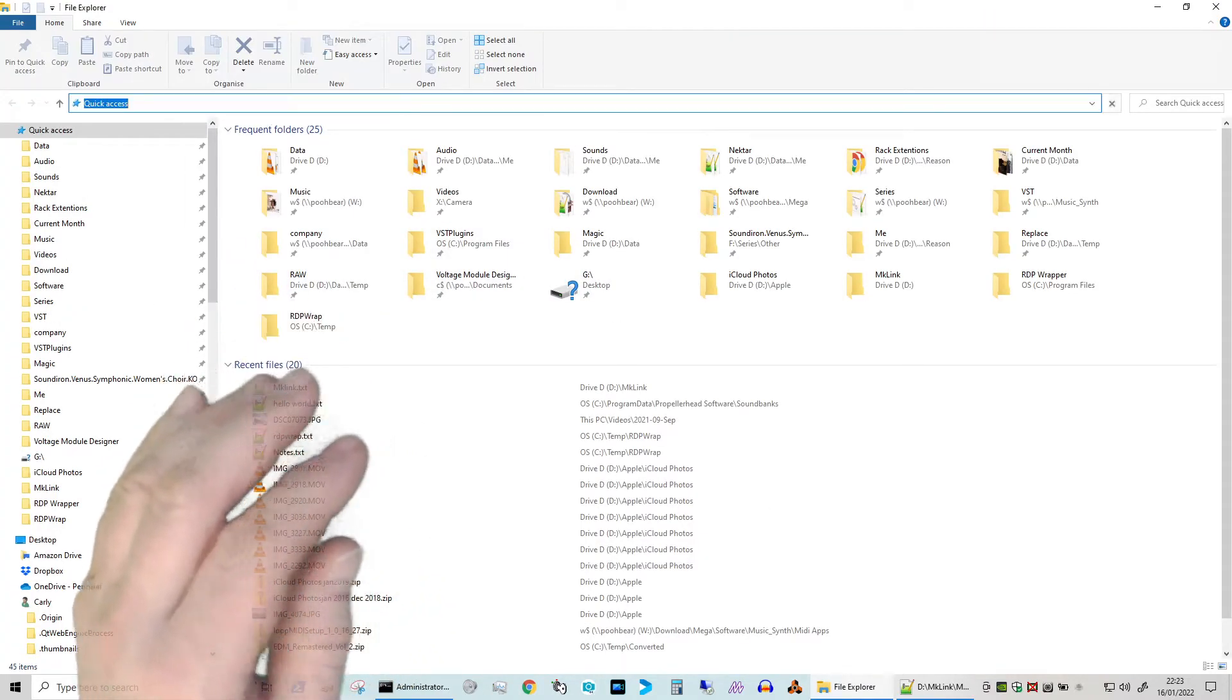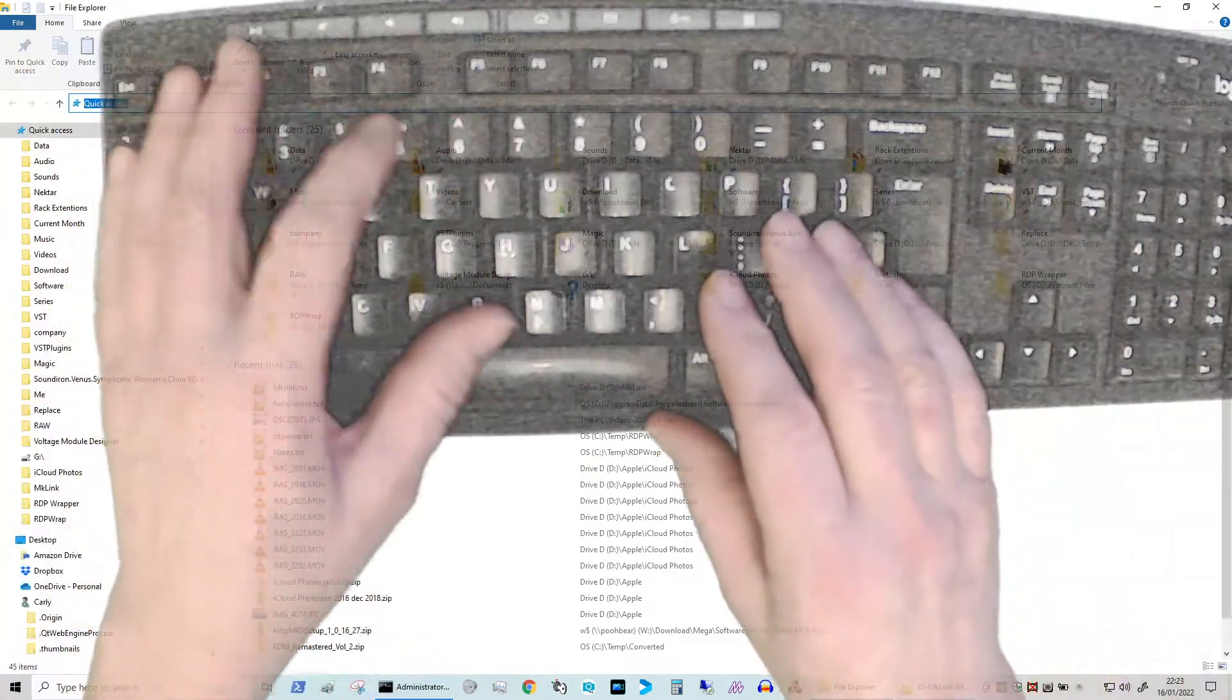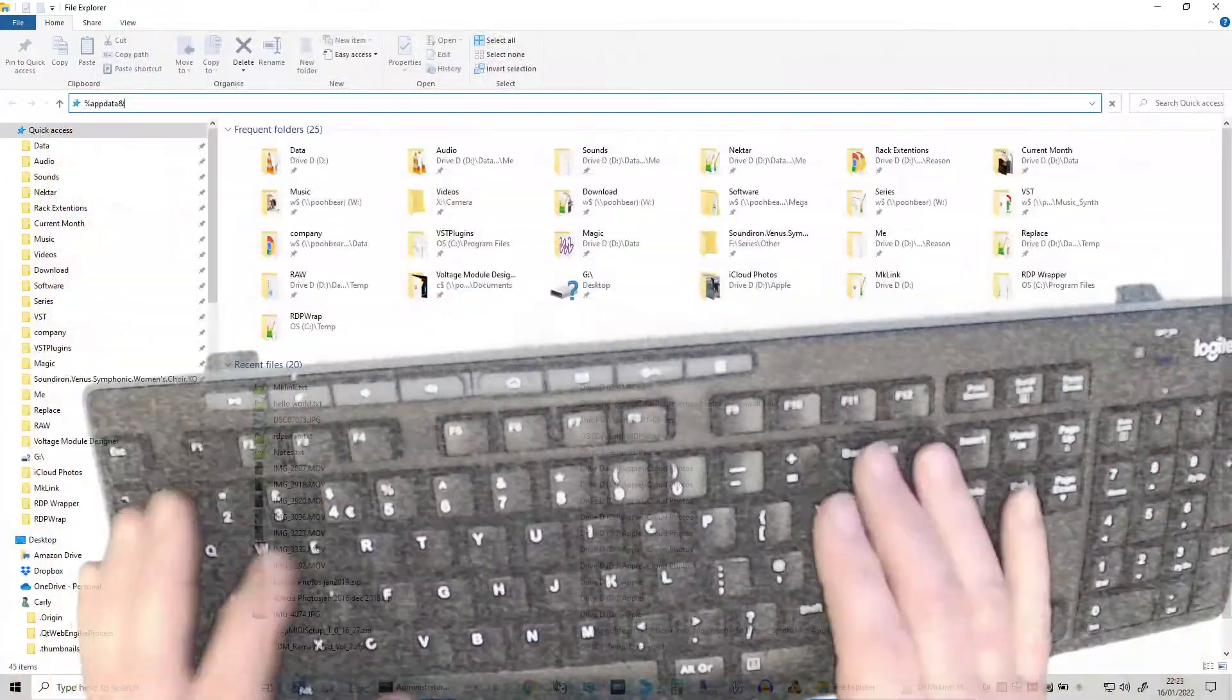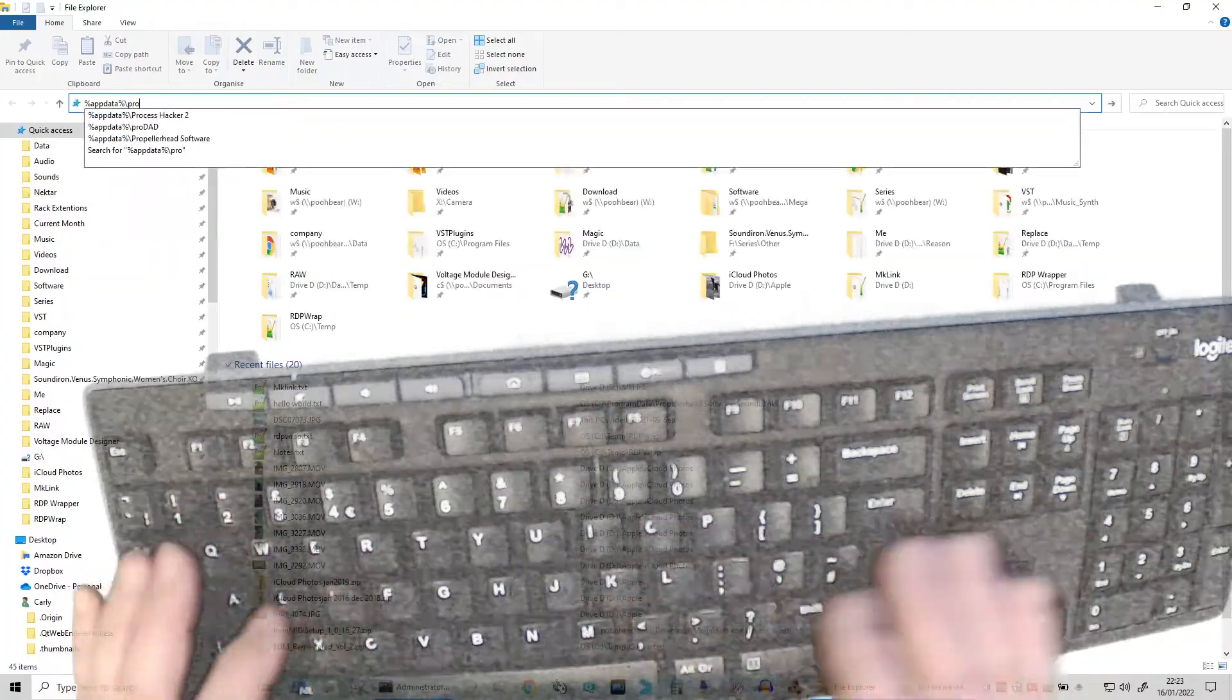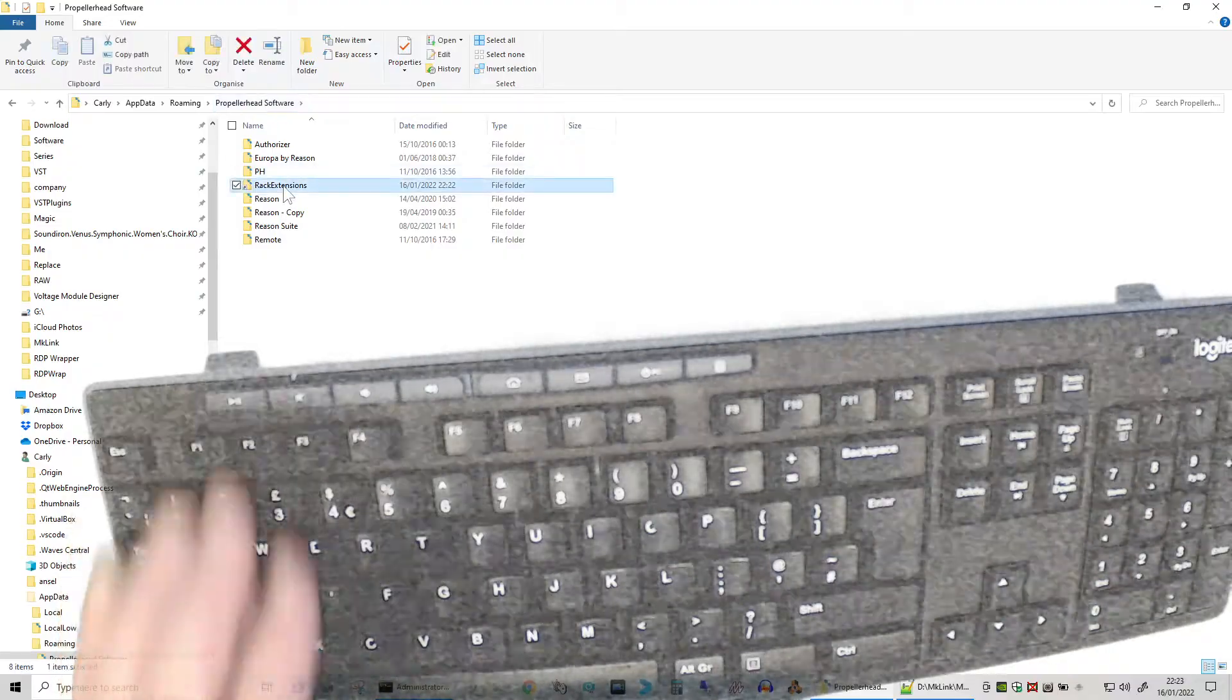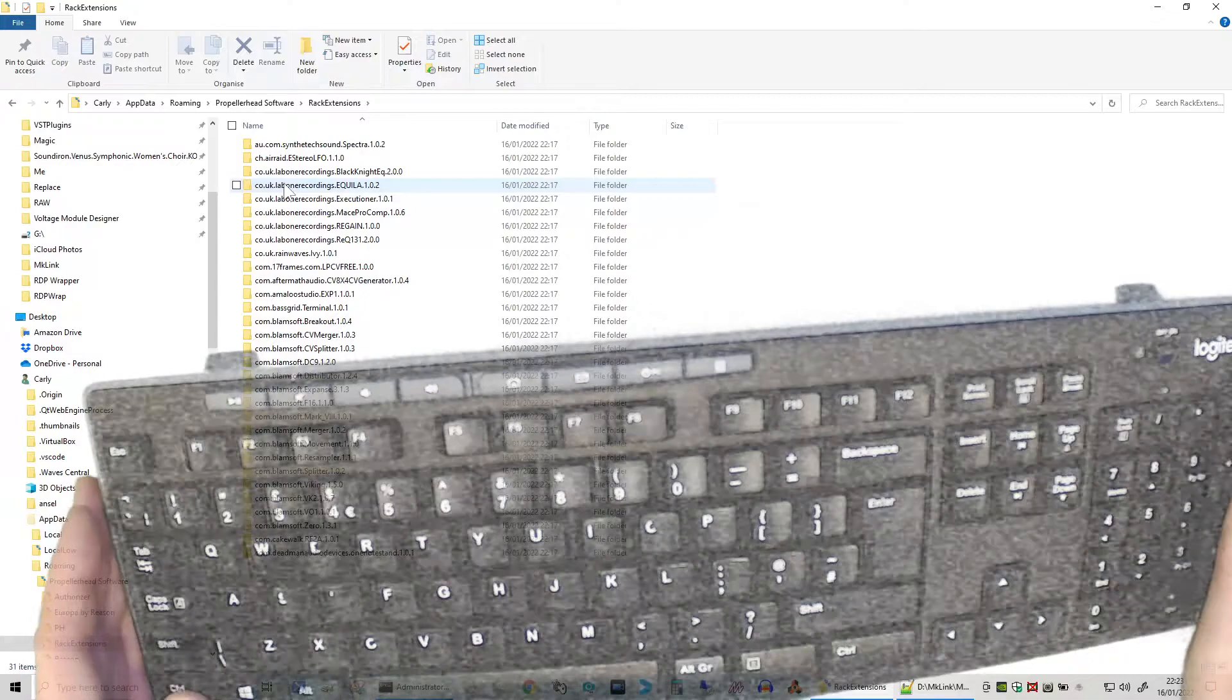And basically they've decided to delete them. So if we come back here again and let's quickly go percent app data, whoops I can't see the screens, let's just pull that down there, and then go to Propellerhead Software. You can see here's our rack extension - this is now, as I say, a junction, but when we click on it we can see everything.